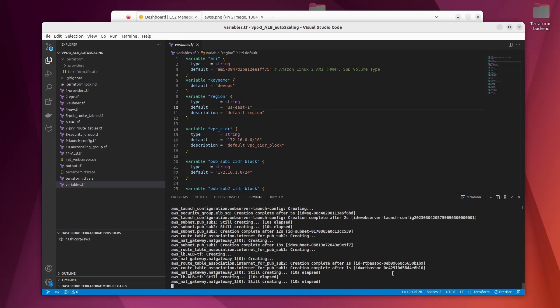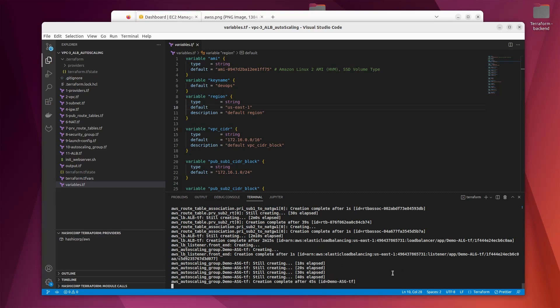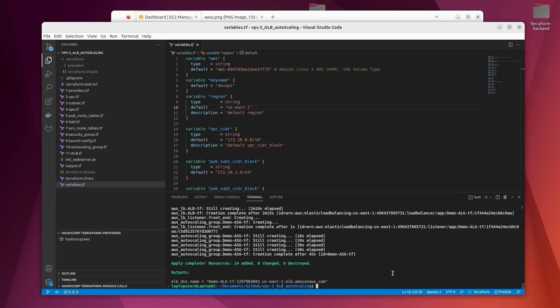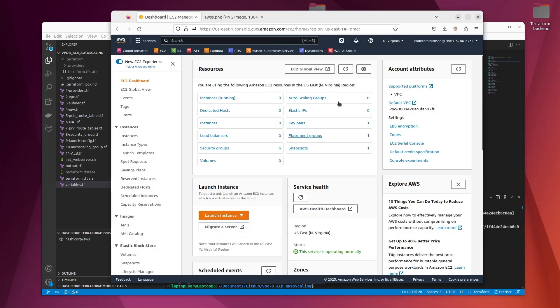Everything is going — we can see that the NAT gateway resource has been created along with all the other resources. At the end we have 'Apply complete: 24 resources added.' Here we have the ALB DNS name followed by a random number, and we can use this output link to hit it and view what is happening in our instance, depending on what we provided in the init web server script.